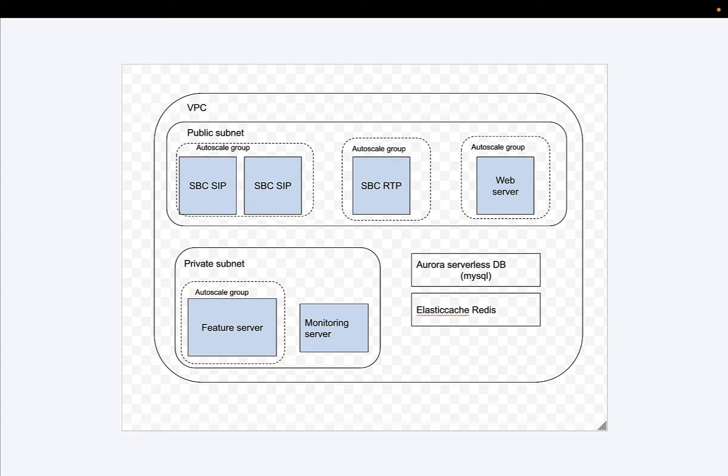Next, we've got the RTP media proxy, also in an auto-scale group. I've only got one because we really only need one to start with, and this can scale up dynamically. It turns out with the SBC SIP, you probably don't want that scaling up and down over the course of a day because you don't want new IP addresses to come onto the scene that you've got to publish to your carriers.